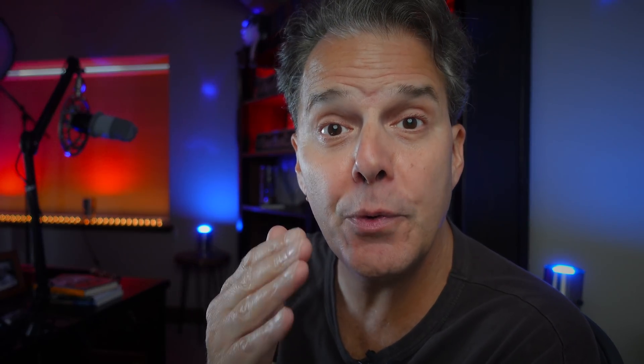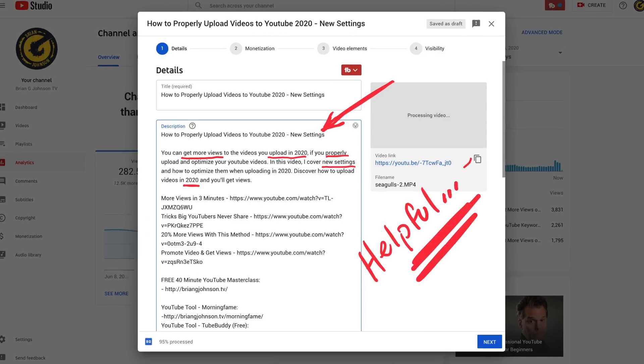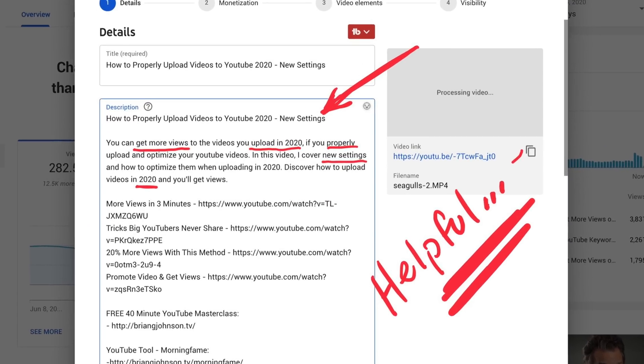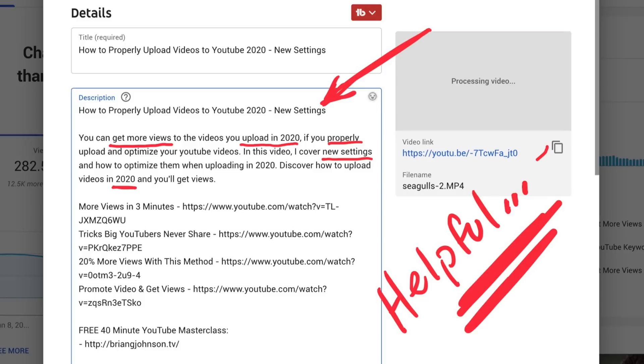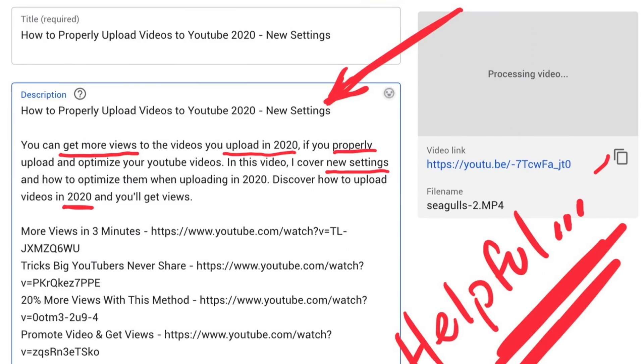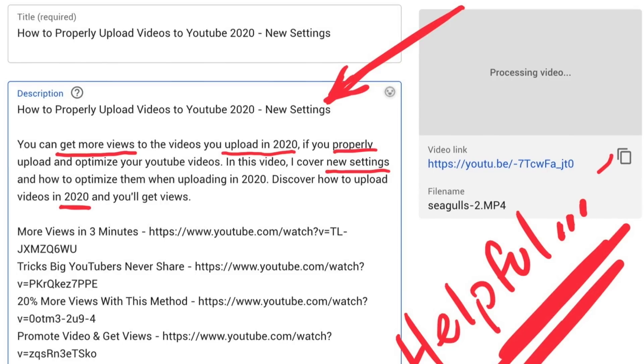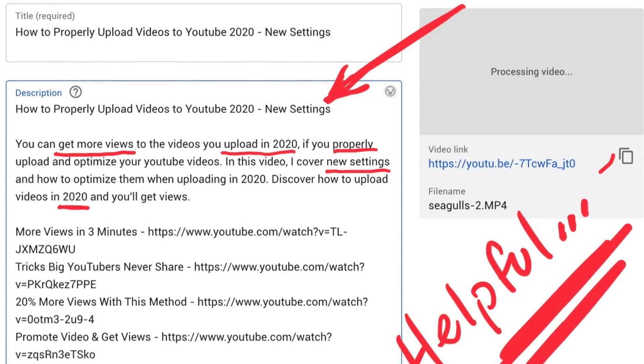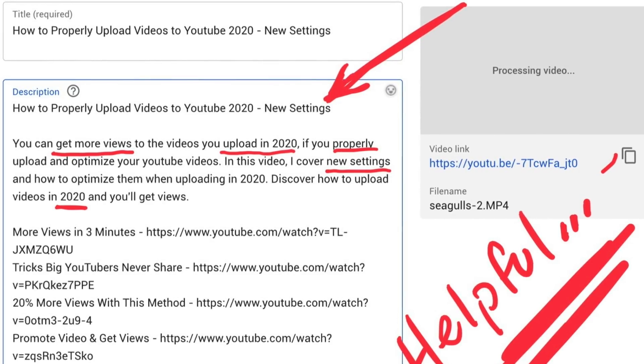When it comes to the description, do this: begin the video description with the keyword phrase you want to target, and write three, four, five, or ten sentences that include some of the variations of the keywords we saw in the previous step. This is really helpful in making it easy for people to find your video based on what they're searching for.